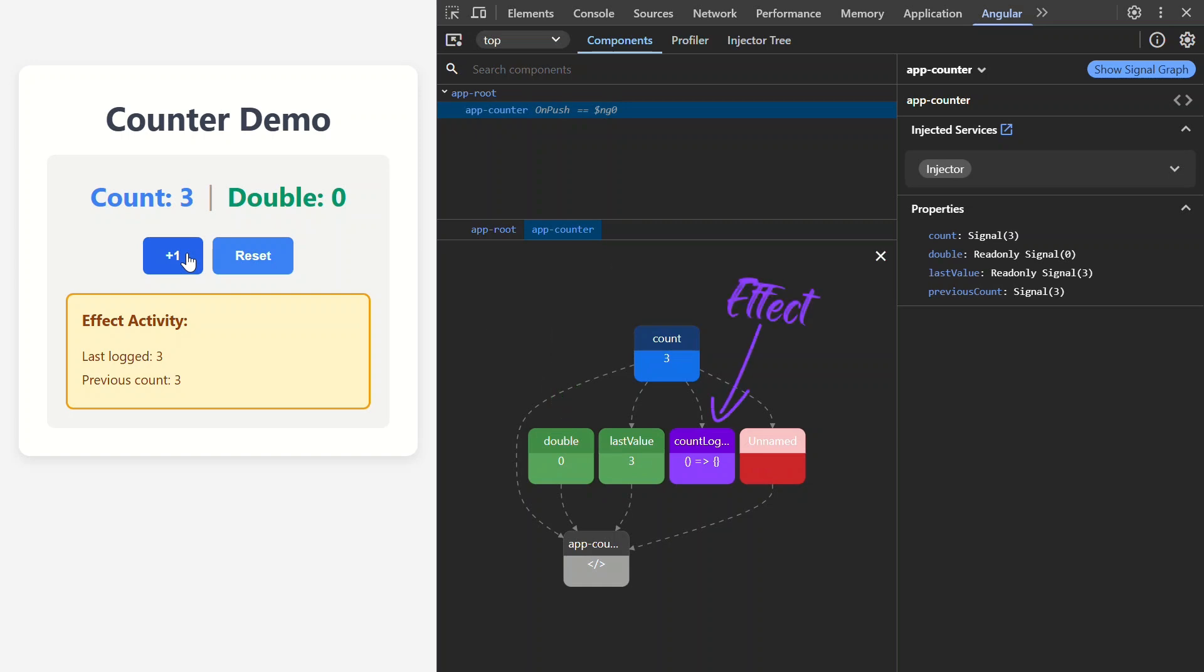The purple boxes are effects. These handle side effects like logging or API calls, for example. This red box is a linked signal, which is a writable signal that can update based on other signals. It's essentially a writable version of a computed signal.